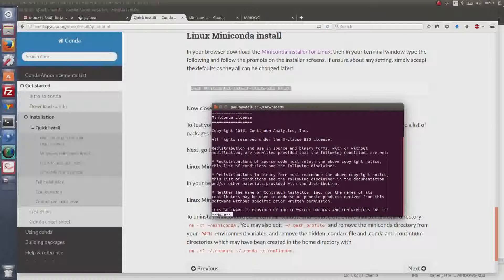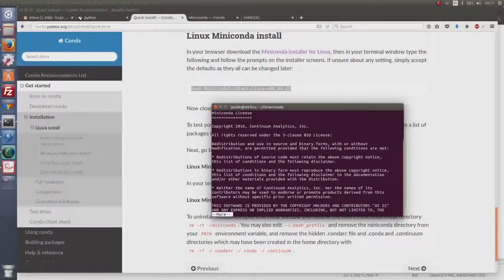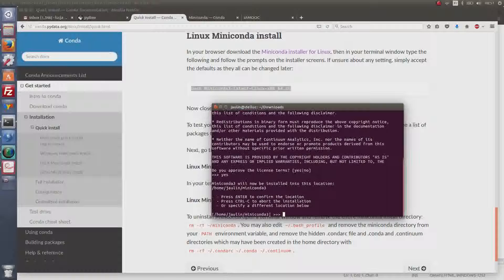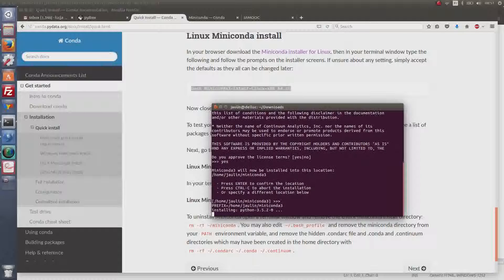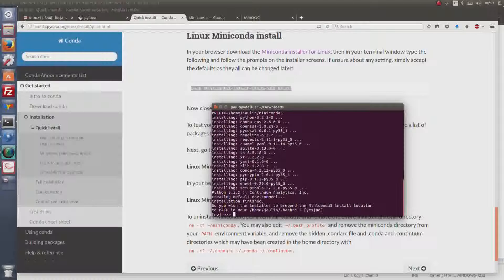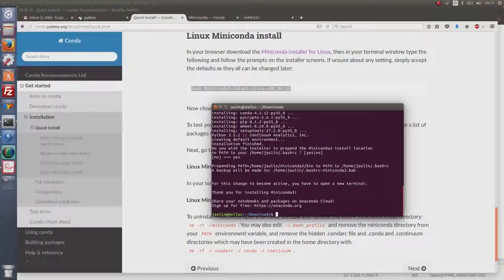I proceed through the Conda installation, pressing Enter to continue and accepting the prompts. Now Conda is installed and I will install Pybex.